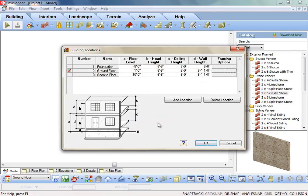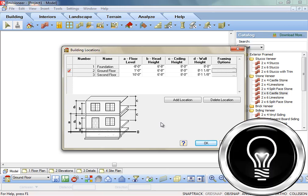The building locations dialog box is the most important dialog box in the software. You should visit it each time you start a new project to ensure that the heights and framing options set match your new project. I hope that makes your envisioneer work one step easier. Thank you.